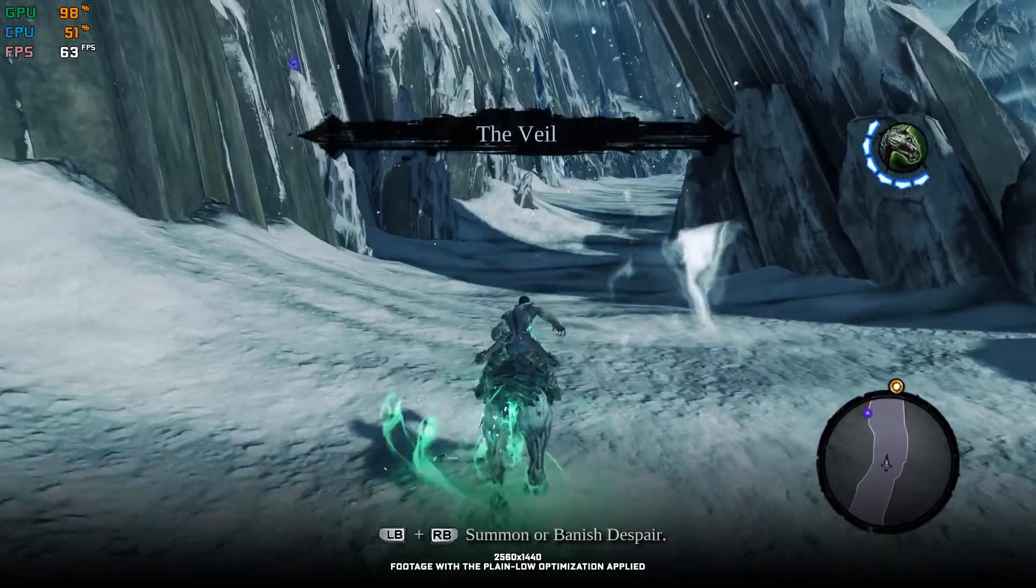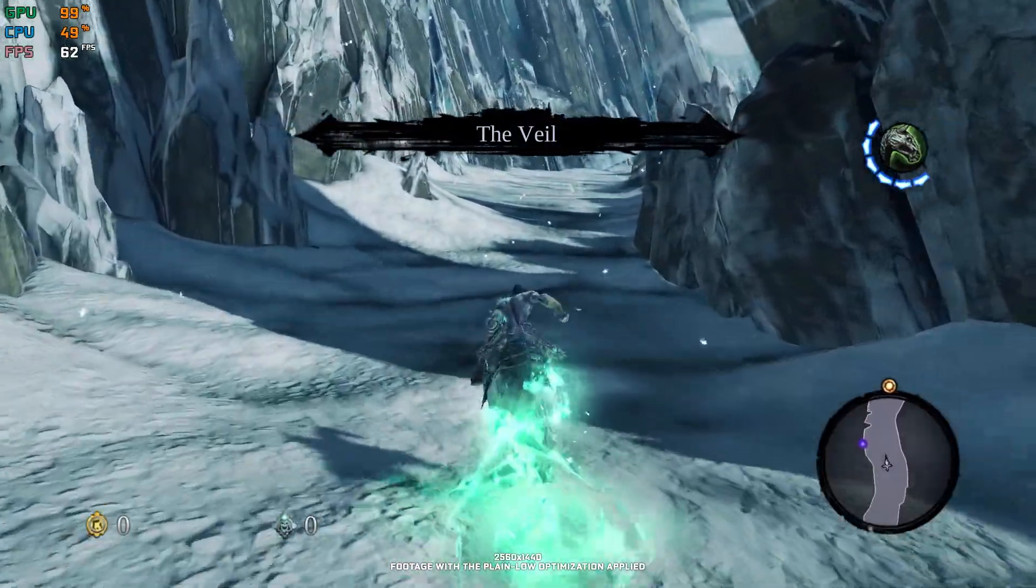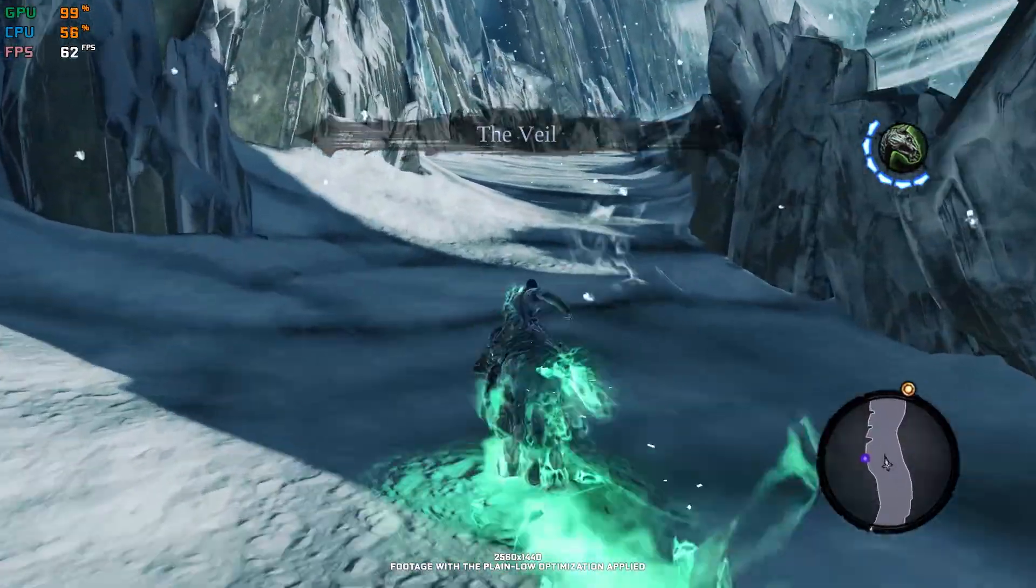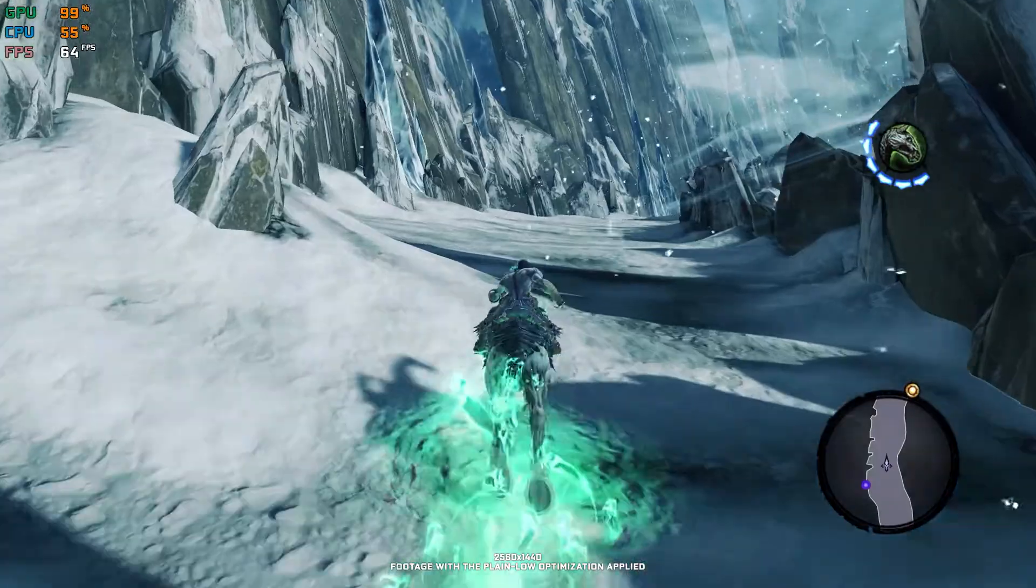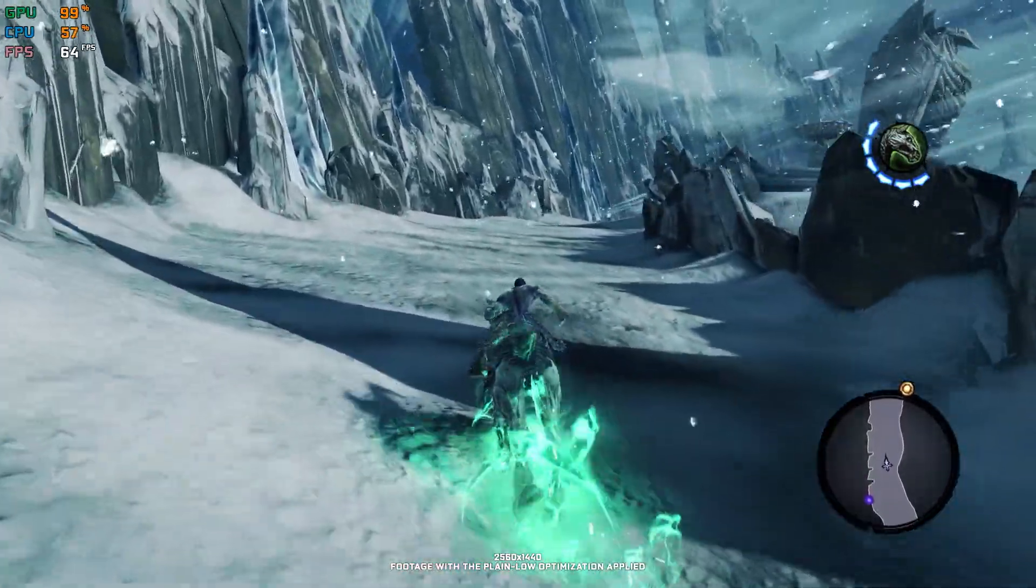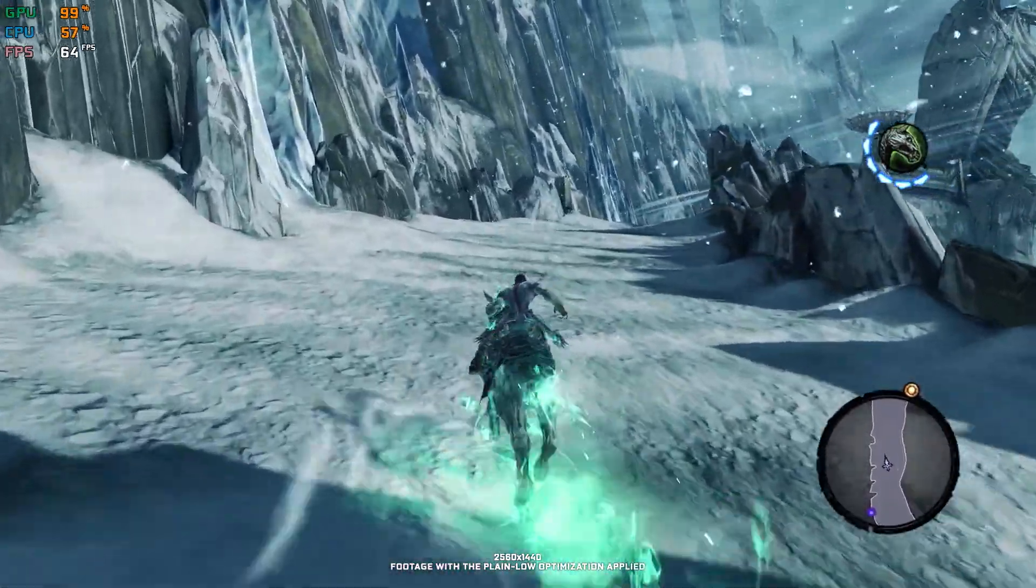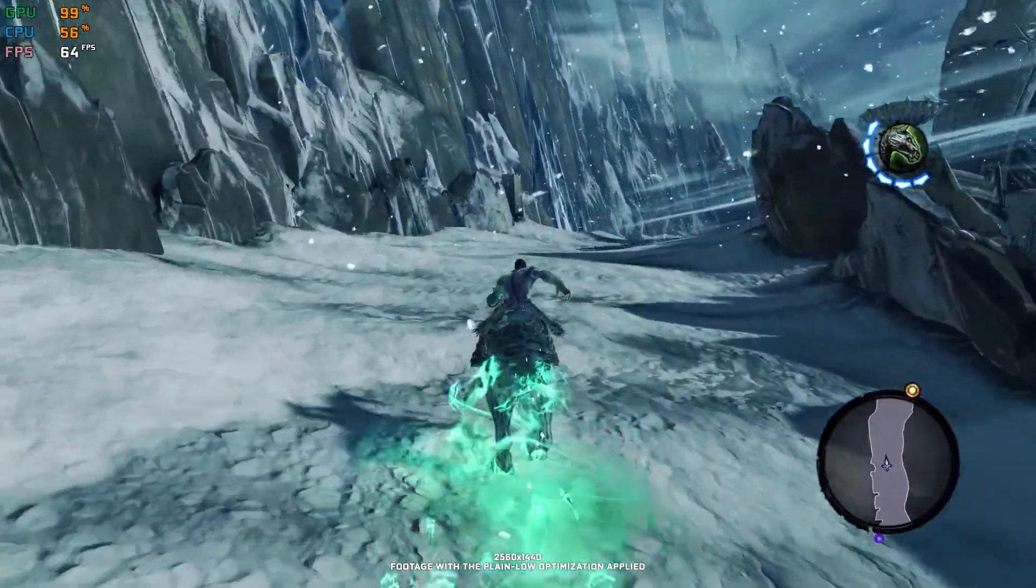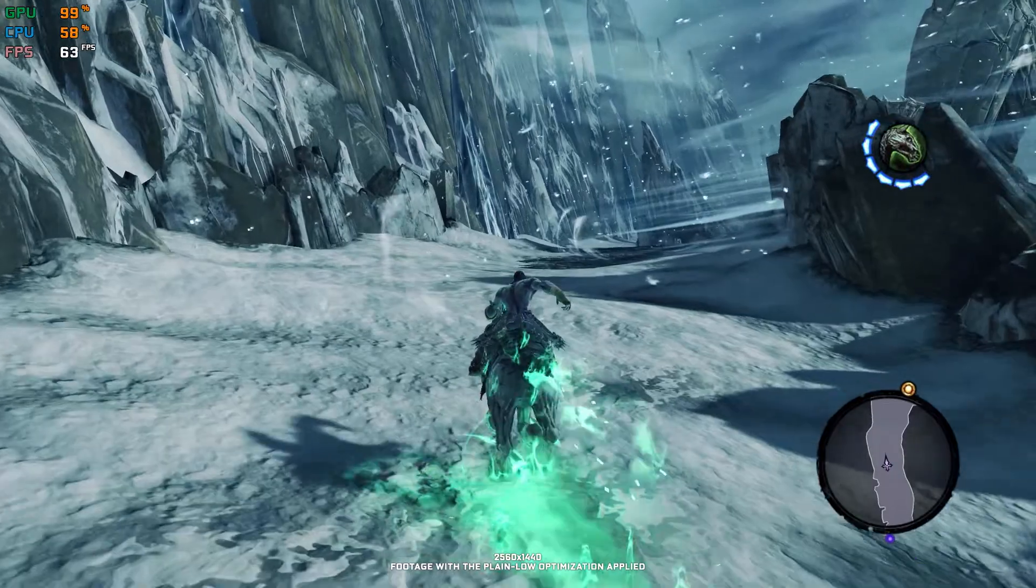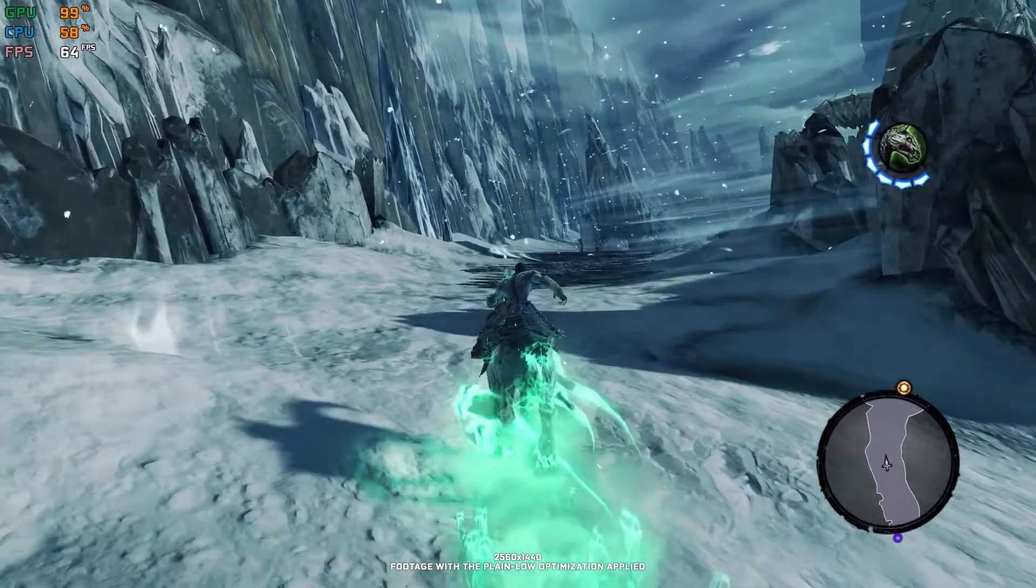This is not a typical benchmark video that will show you what it's like to play the game on certain hardware. This video will show you how to improve the performance of the game on your hardware.